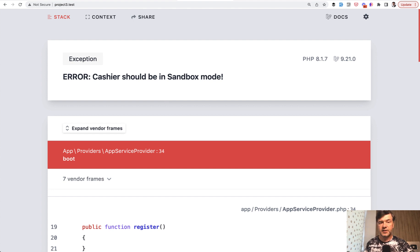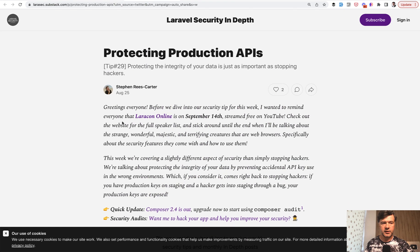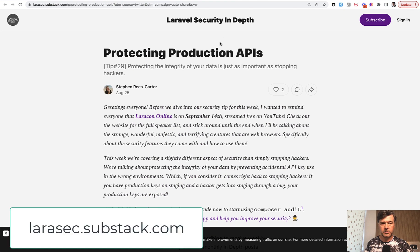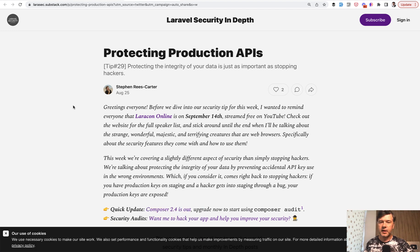So that's it, a quick security tip. Again, I recommend everything that Steven is publishing on Laravel Security In Depth. I will link that in the description below. That's it for this time and see you guys in other videos.